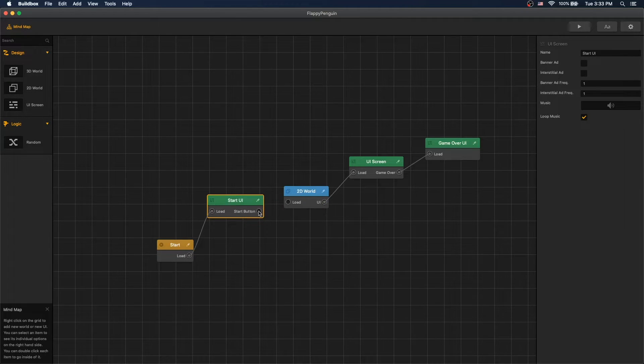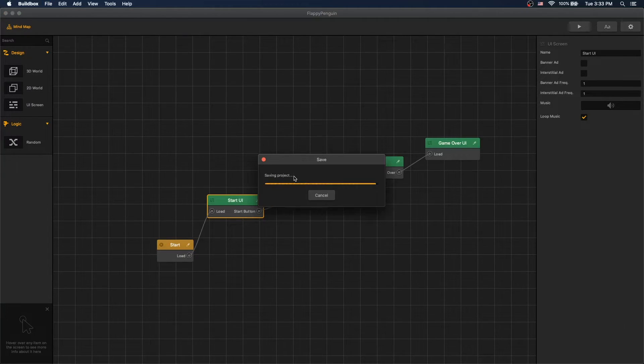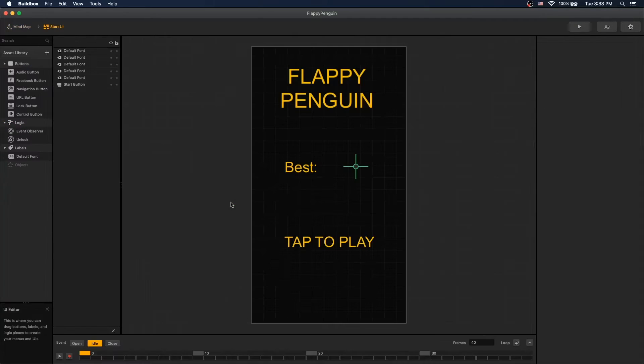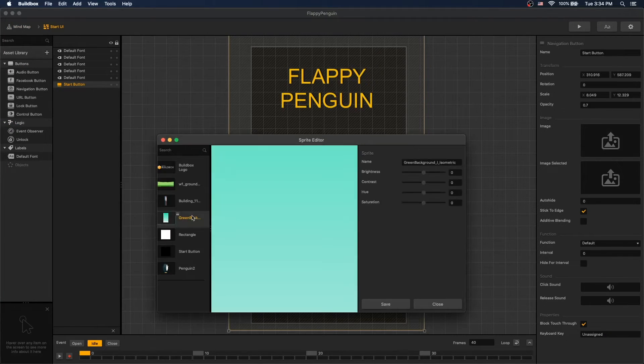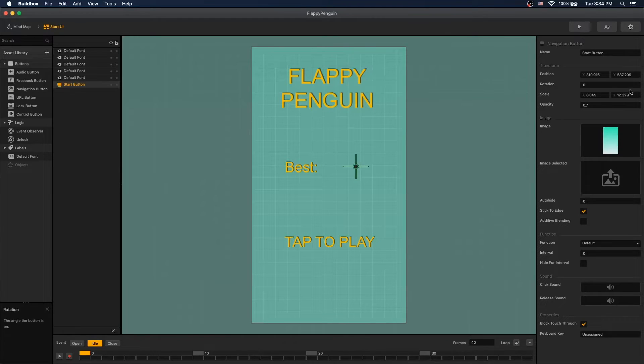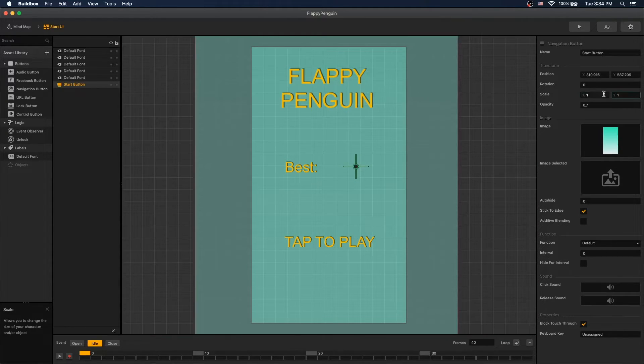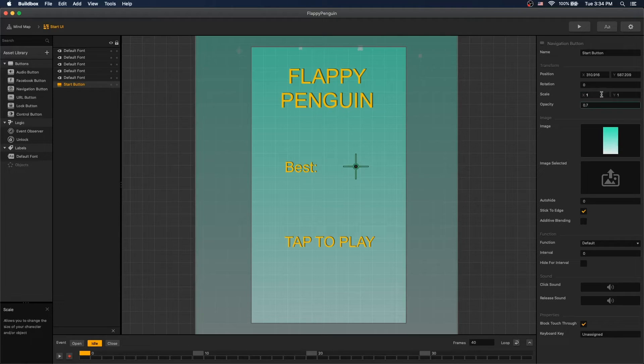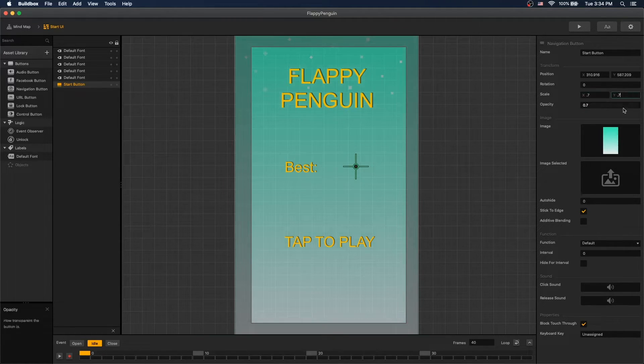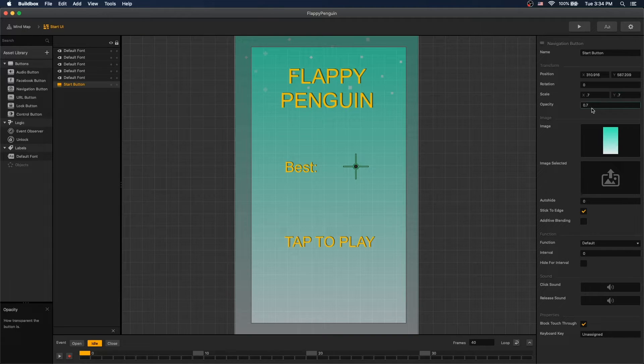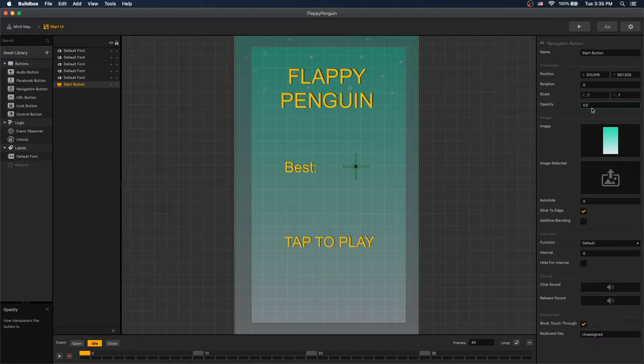Let's connect our start one to our low 2D world. For our navigation button, let's use our green background and it's scaling down to 1, 1. Oh, let's do 0.7. Let's go down to 0.7 and opacity to 0.5.